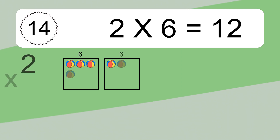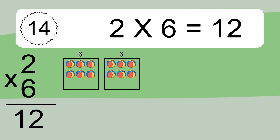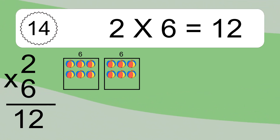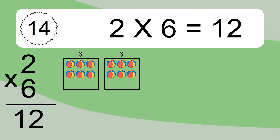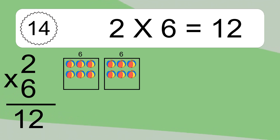2 times 6 equals 12. We have 2 boxes, and each box has 6 colorful balls inside. If you count all the balls in all the boxes together, you will have 2 times 6 balls. This equals 12 balls.